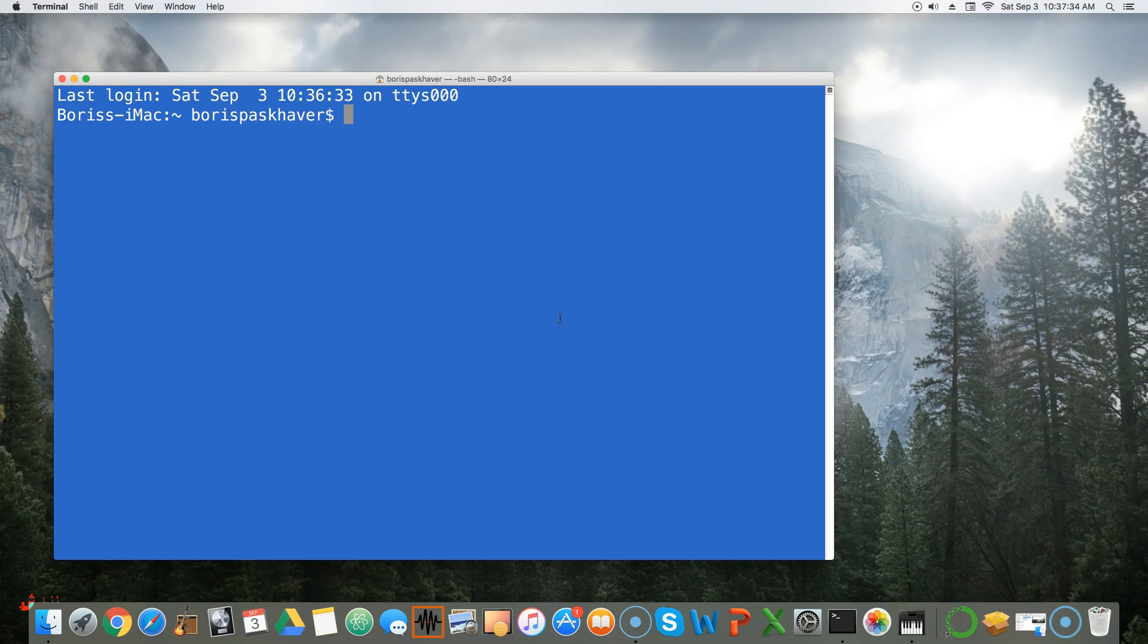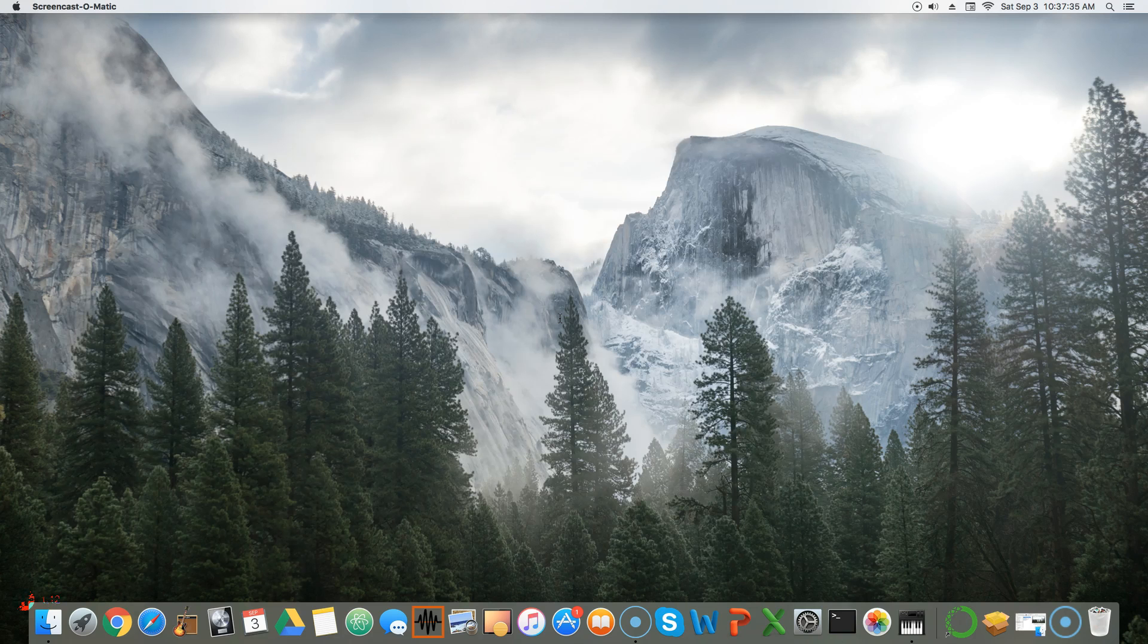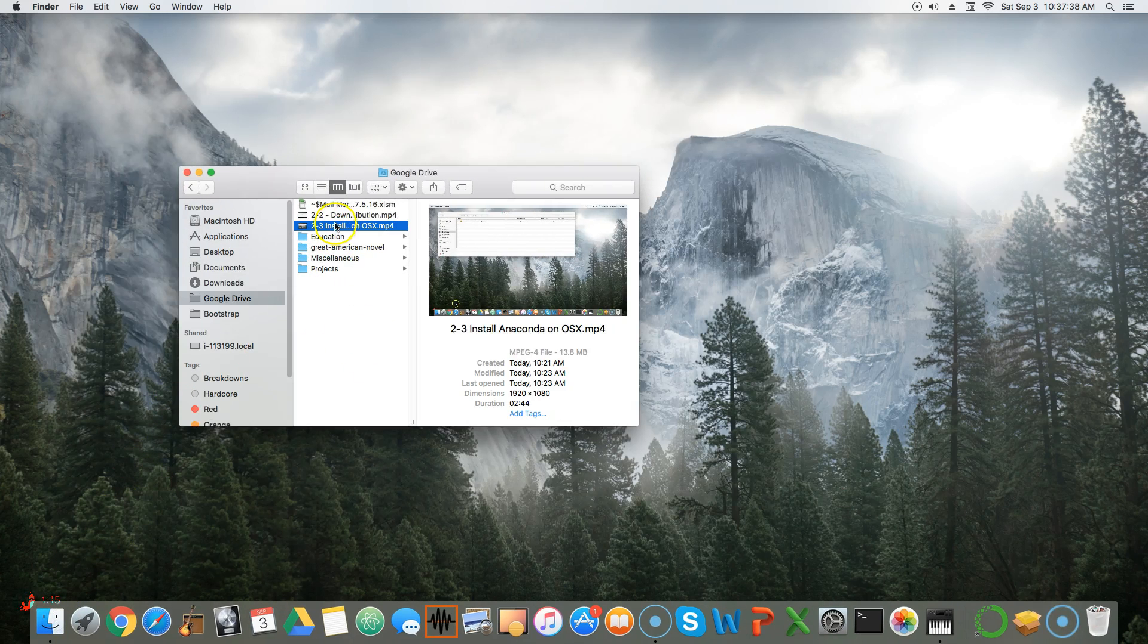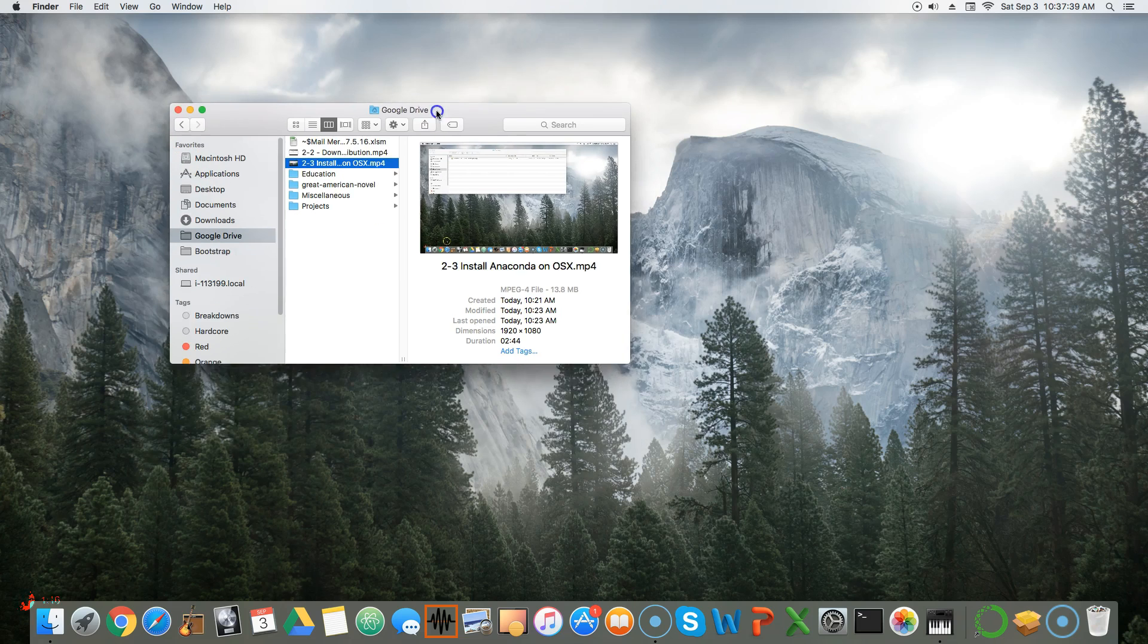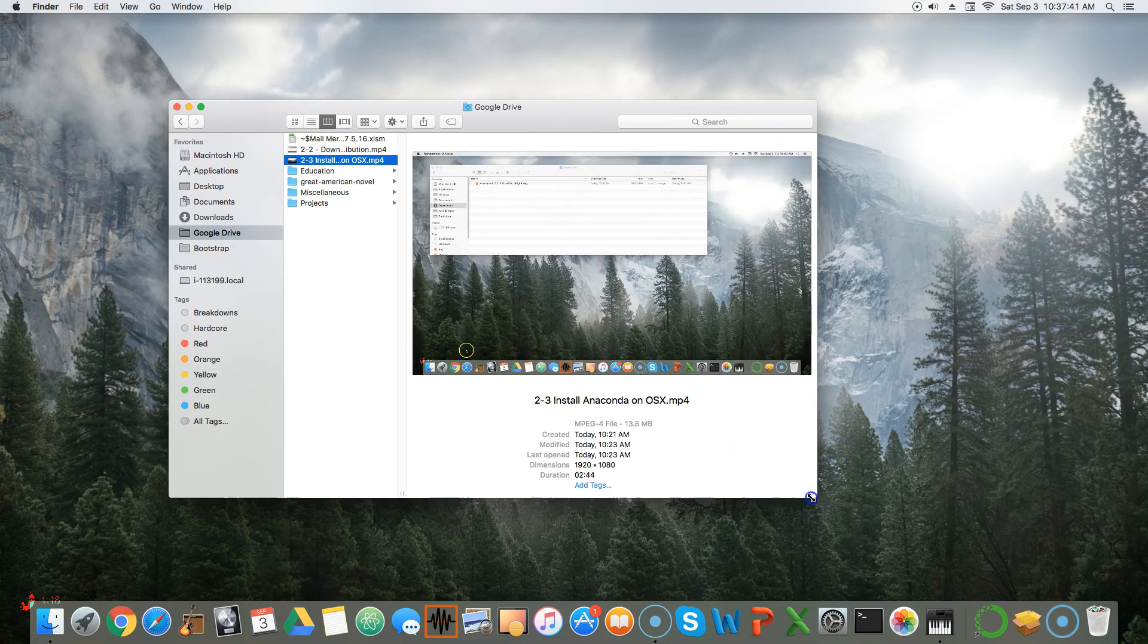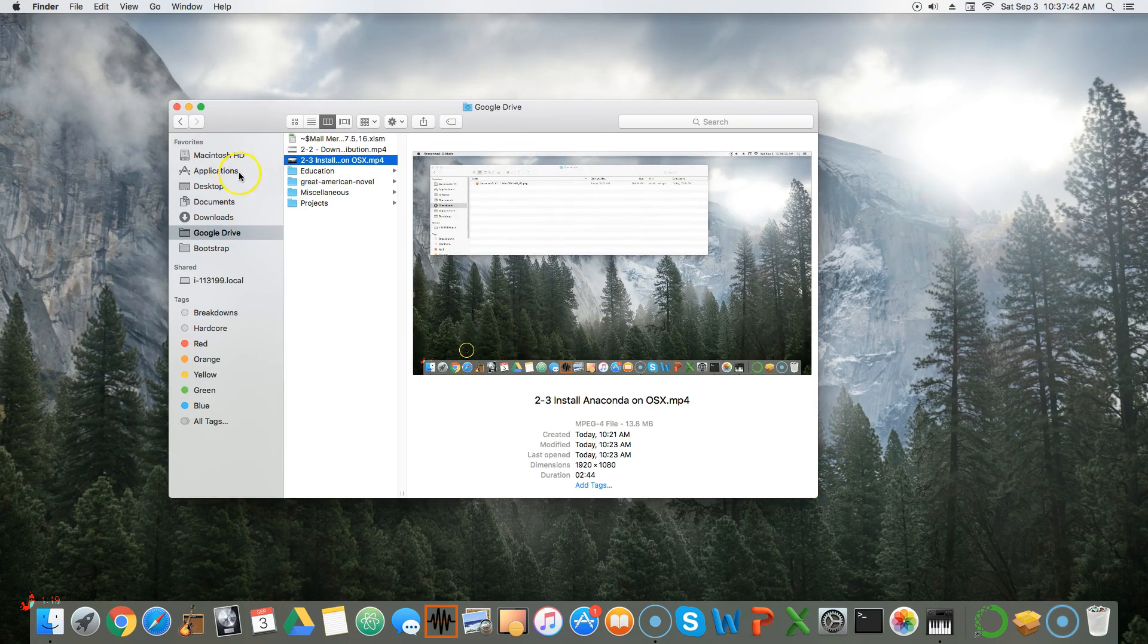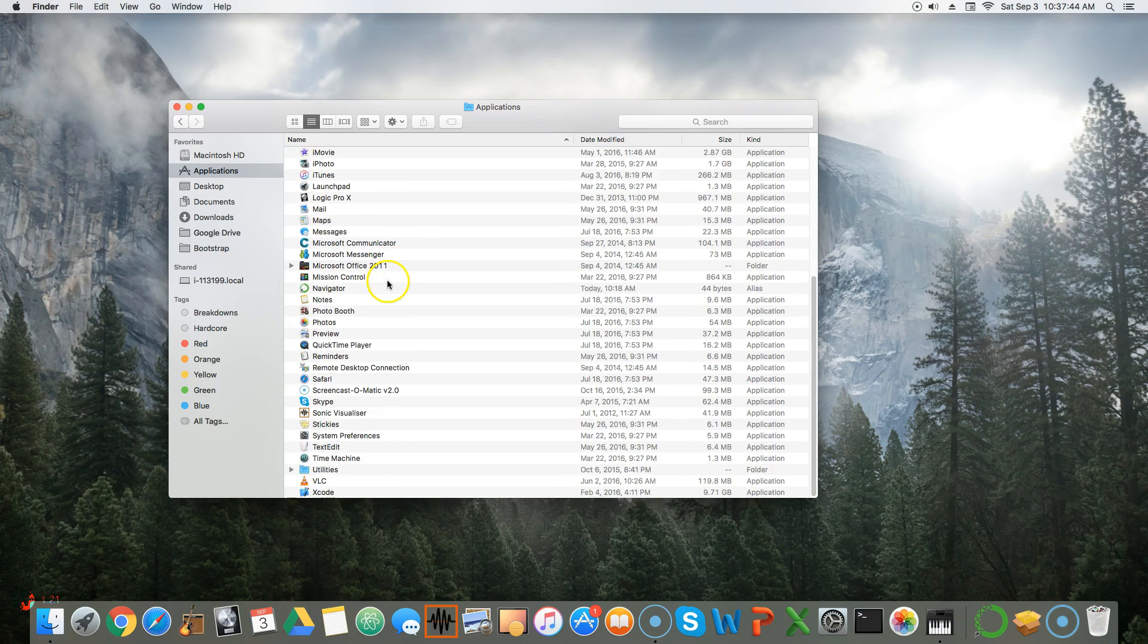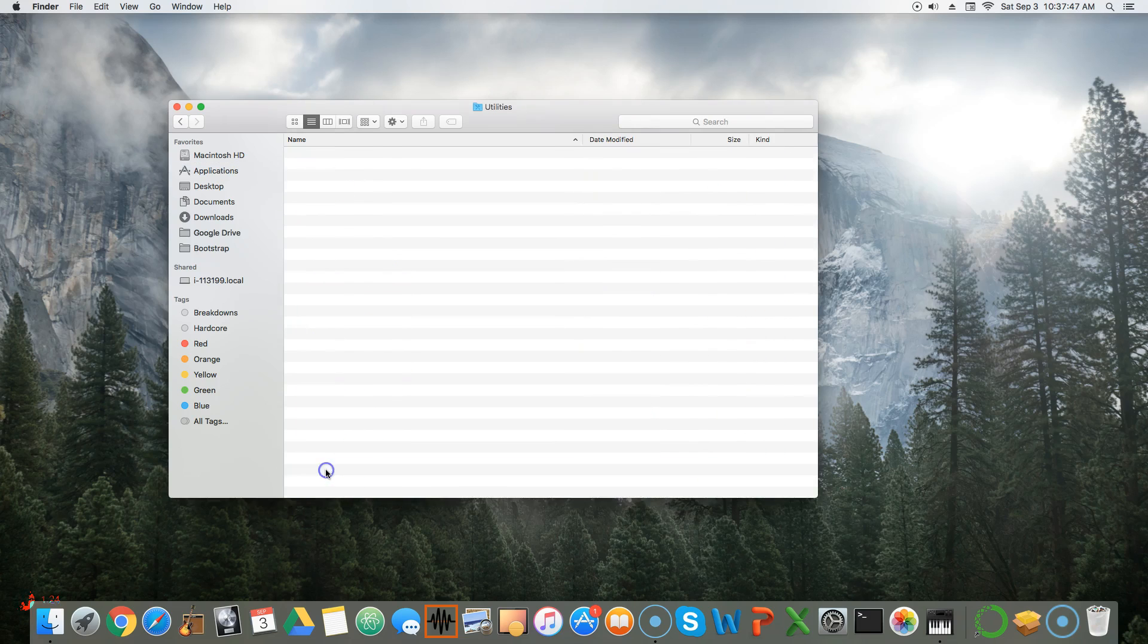The second way that we can do it is by going to our Finder. Then we're going to want to open our Applications directory and scroll down to Utilities, which is a folder.